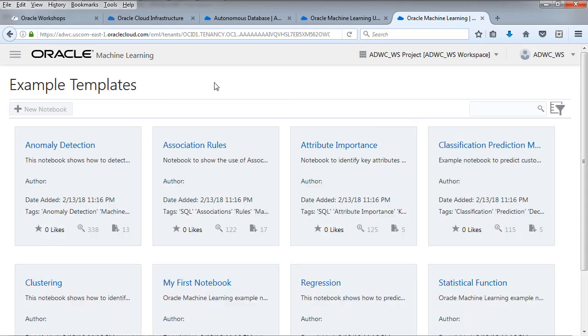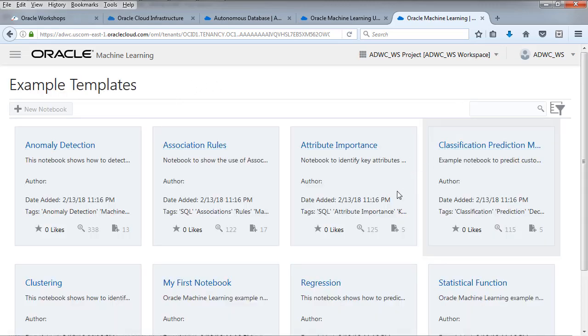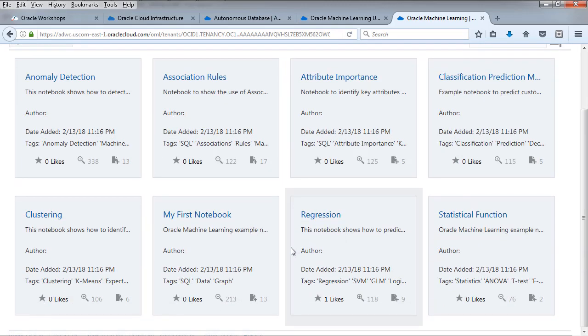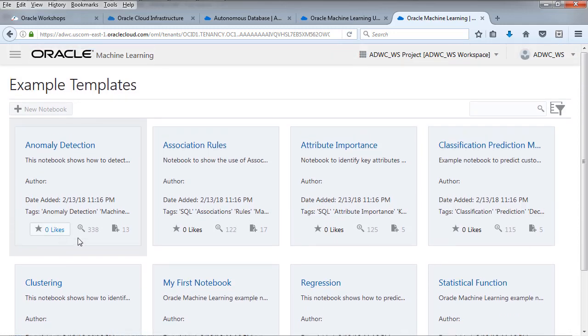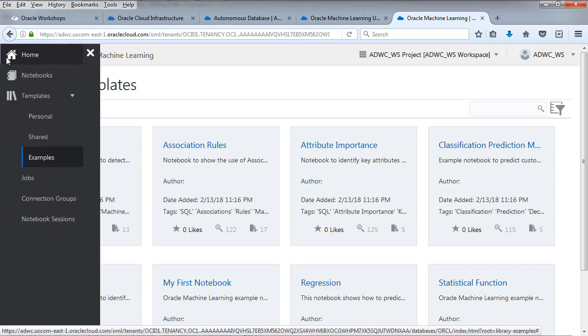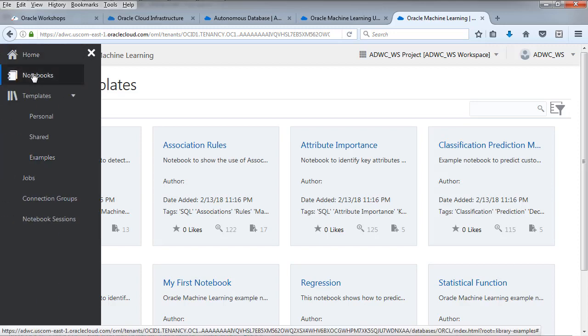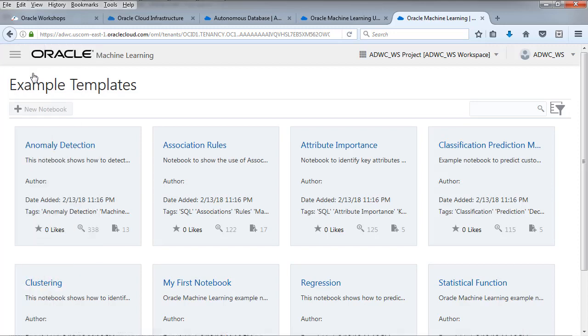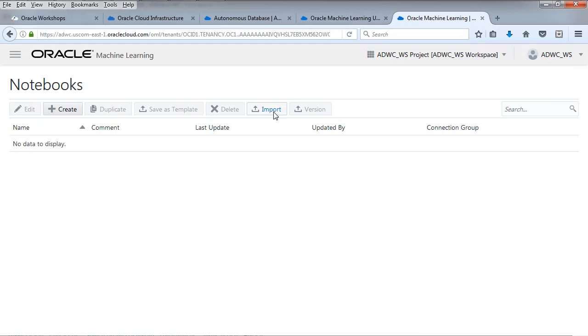Here it is. Just take a look at the examples. These are just templates, anomaly detection association rules. You can read them for yourself, attribute importance. We're going to be using attribute importance.